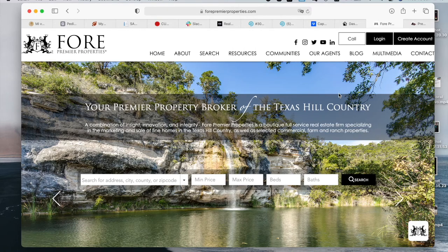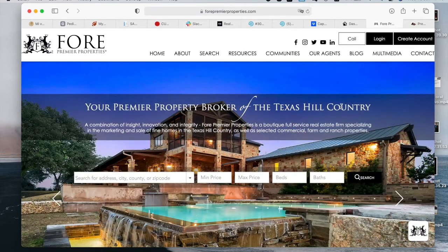For Premier Properties is a real estate boutique firm that sells properties in the Texas Hill Country. We added IDX to their site and did some customizations for them, which I want to show you in the next two videos.